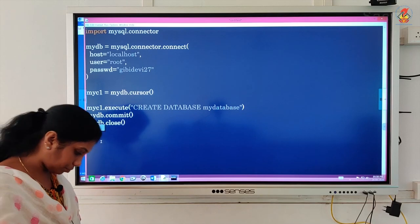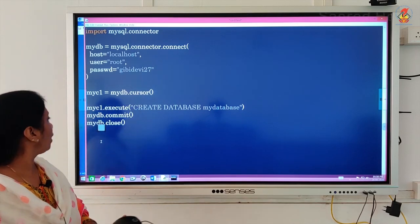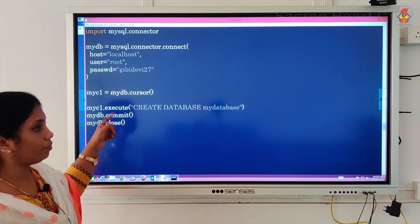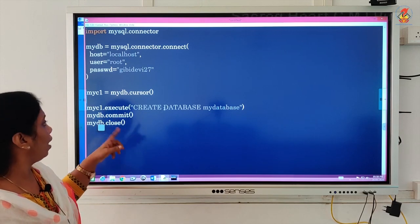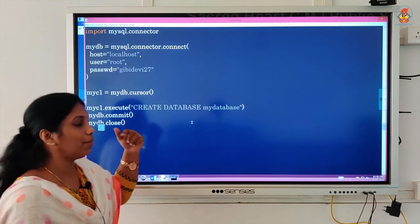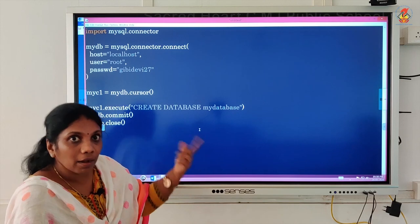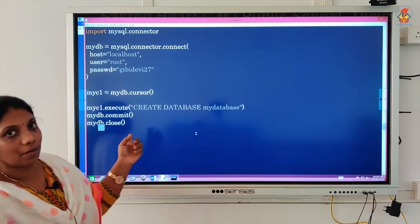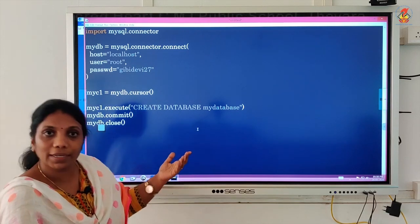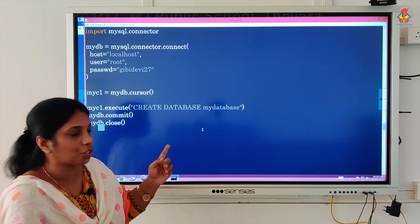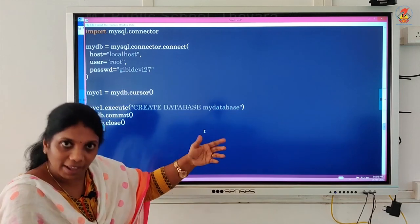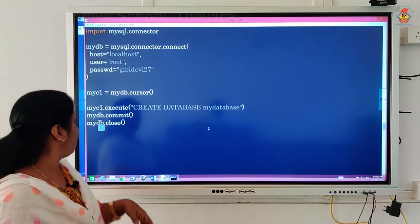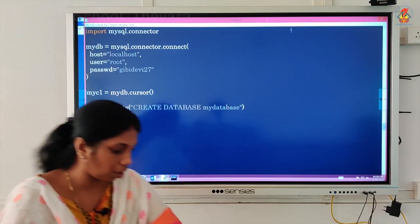So first without trying to give mydb.commit, you give, so you will see that. And yes, and using now after that, after commenting, you try again. Now once you create one database and save it and again rerun the program, definitely error will come because you cannot create the same database again and again as you know in SQL. So when you try again and again, try to change the database name. Let us see if this works or not.